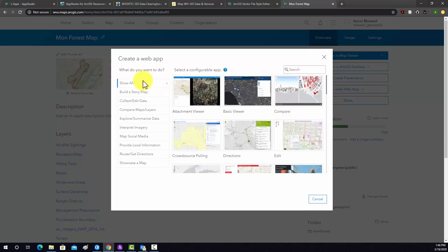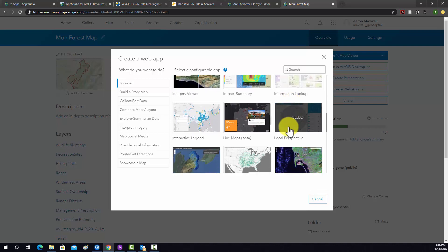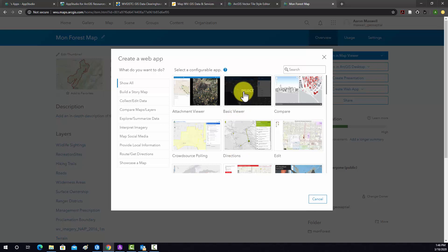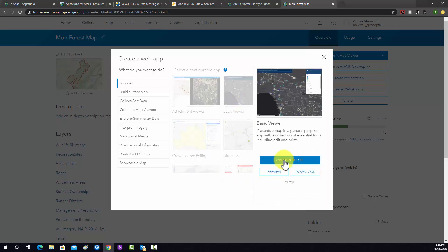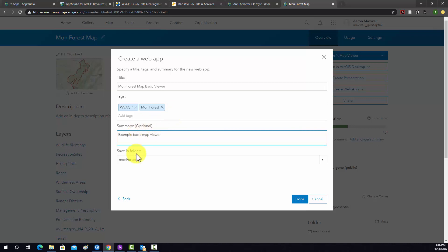It loads a bunch of configurable templates to build our app or web page out of. To start, we're going to use the Basic Viewer. So I'm going to select that and click Create Web App. Then it's going to ask us to fill out some information about the web app. So I'm going to call this MonForce Map Basic Viewer, add the summary Example Basic Map Viewer, and it's going to save to this MonForce folder. So I'm going to click Done, and that will launch a new window where we can start to configure the app.